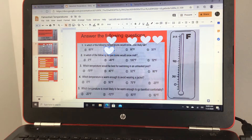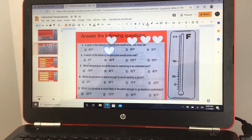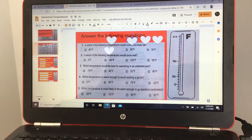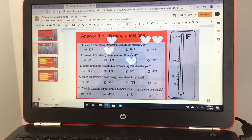Which of the following temperatures would cause snow to melt? The options are 0 degrees Fahrenheit, negative 40 degrees Fahrenheit, 100 degrees Fahrenheit, or 32 degrees Fahrenheit. It's safe to say it's C, 100 degrees Fahrenheit.